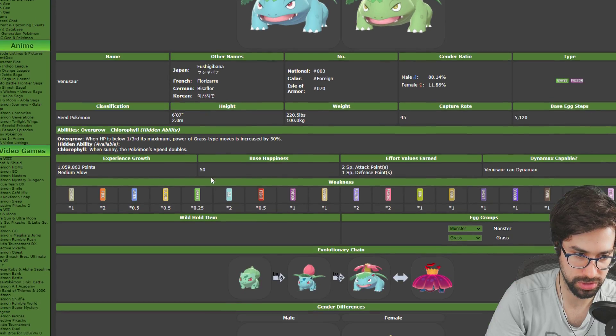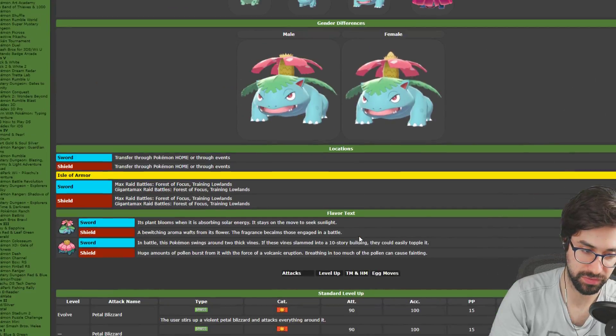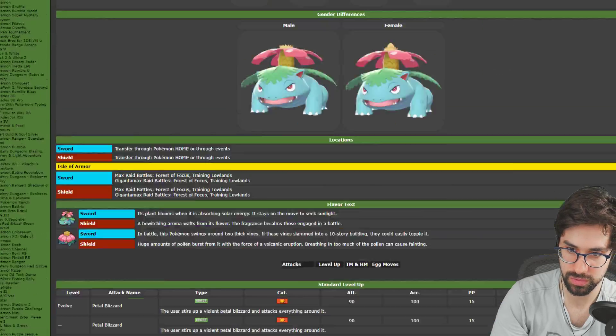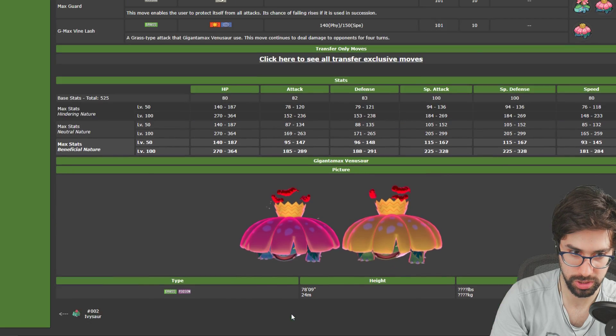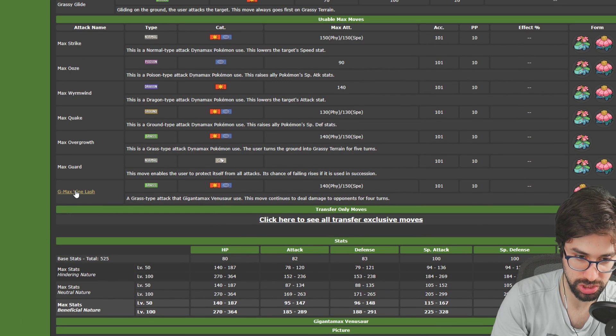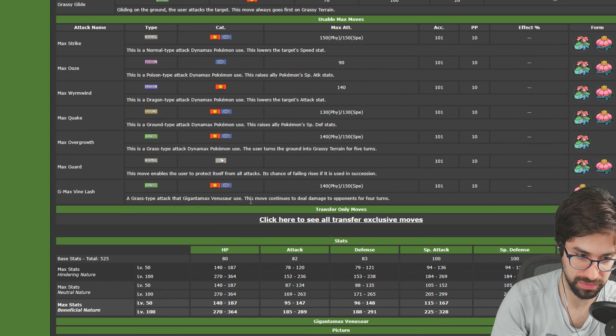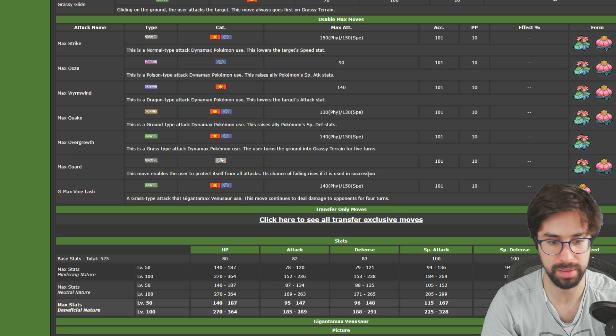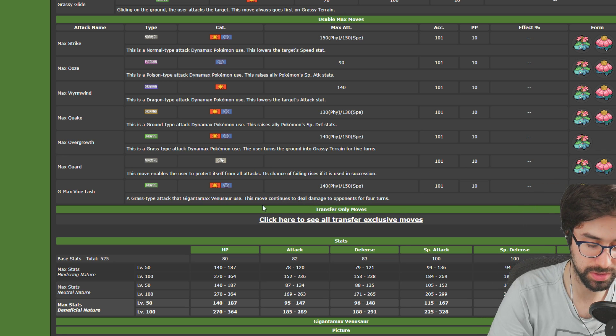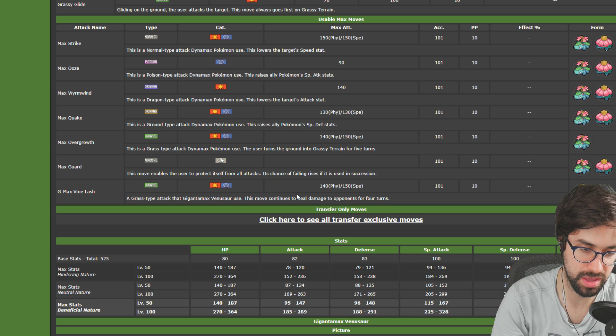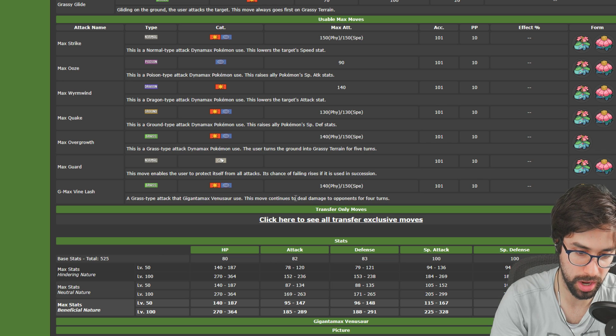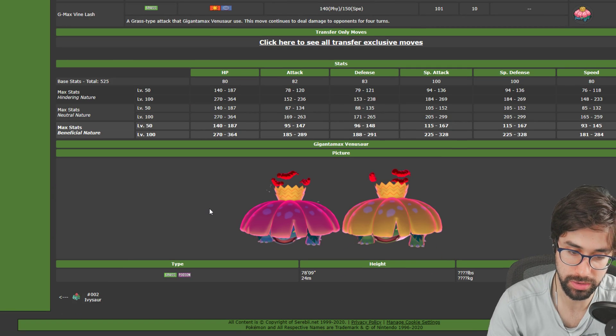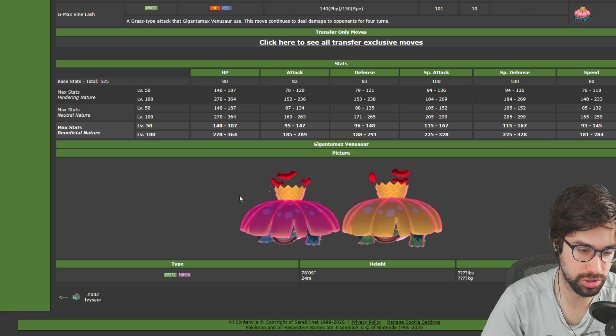The first one is Venusaur. So if we talk about G-Max Venusaur, it is G-Max Vine Lash, a Grass type attack. The Gigantamax Venusaur uses this move which continues to deal damage to opponents for four turns. So this is the Grass type equivalent of G-Max Wildfire. I think it's very good. I don't know how popular Venusaur is going to be - Venusaur actually looks like me right now, it needs a haircut as well. I don't know how popular it's going to be in the long run, but the effect is very very good.